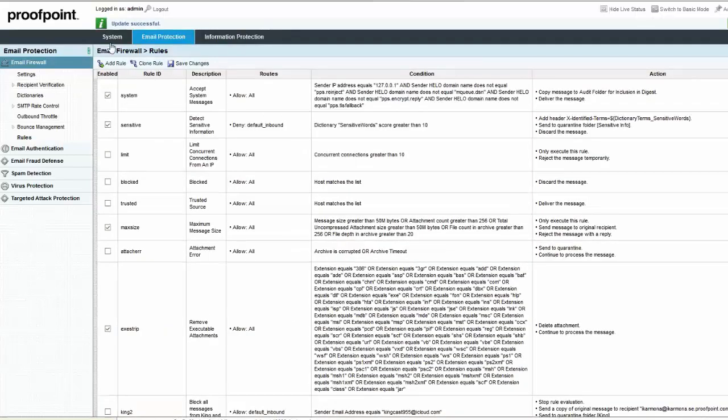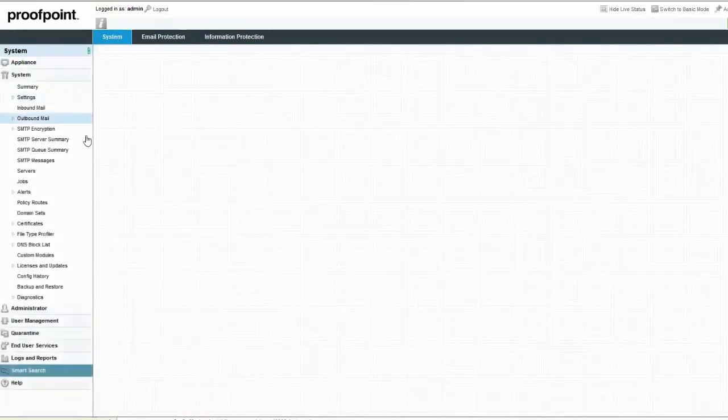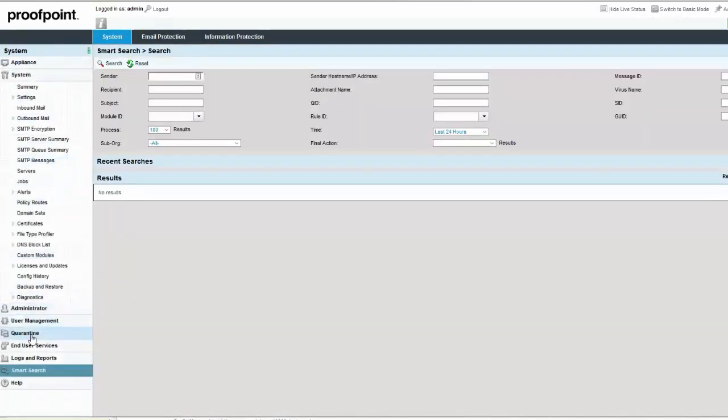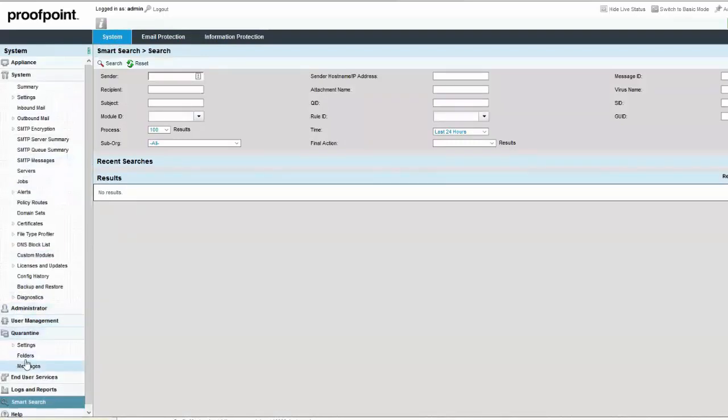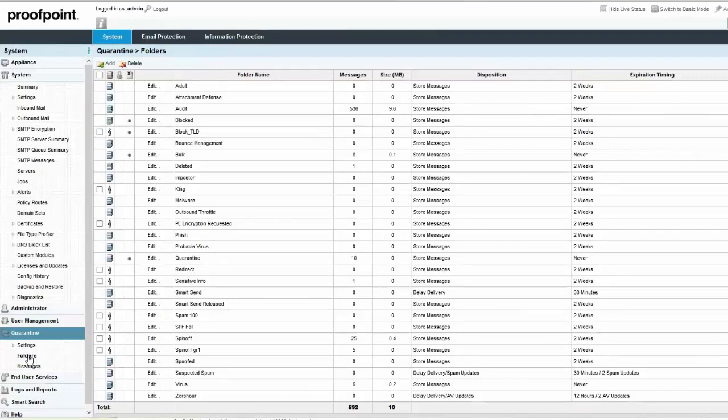To view the dictionary terms caught by the rule, navigate to the System tab, Quarantine Module, Folders page. Select the folder name where the triggered emails are stored.